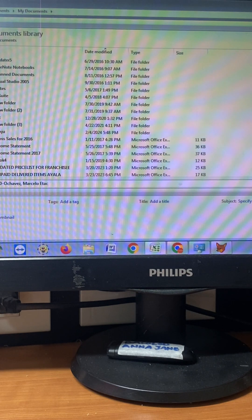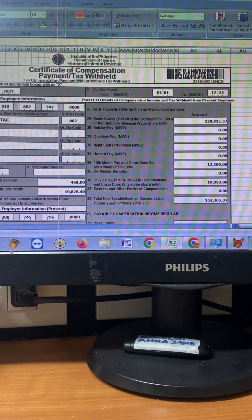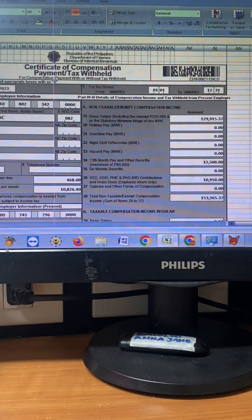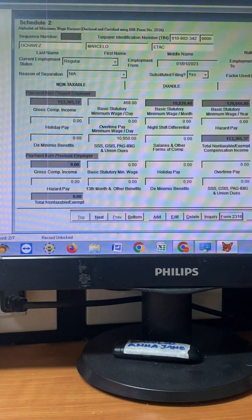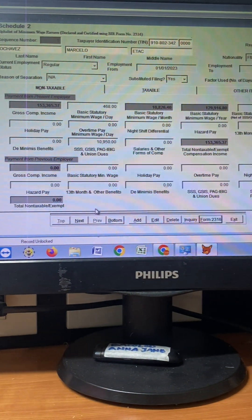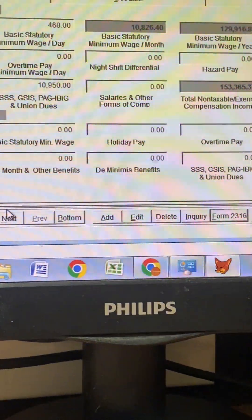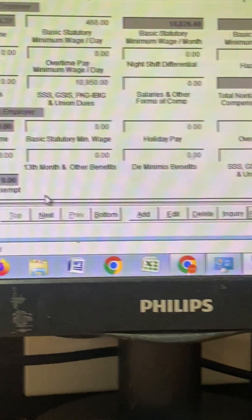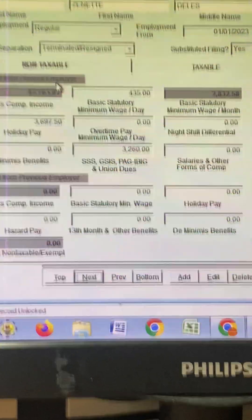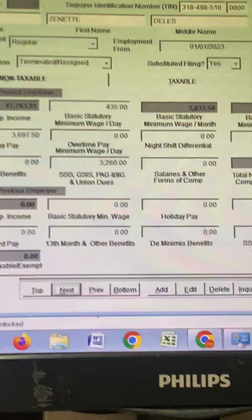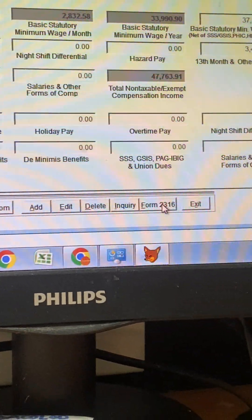Then save, and after you save, hit exit. For the next employee you want to generate, click next, guys. Click next and then you'll see someone's name.